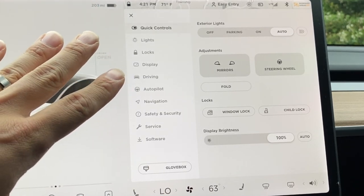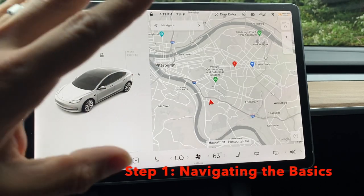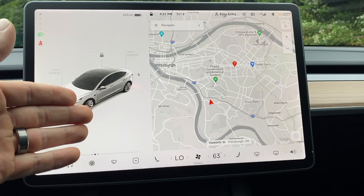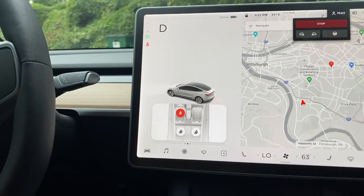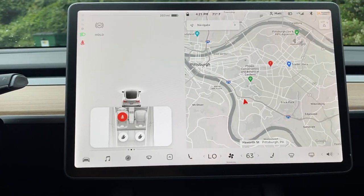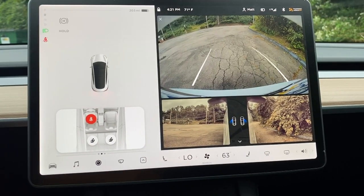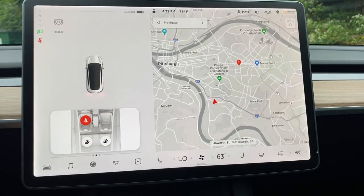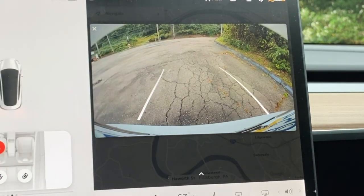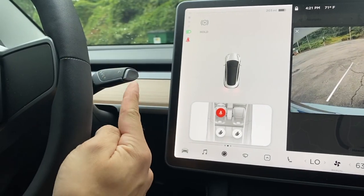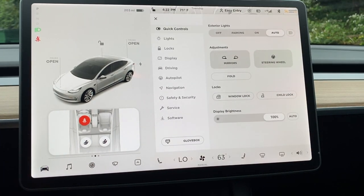Before we get into the controls, I want to show you how to drive the car. I'm going to put my foot on the brake pedal and then push down on the joystick — that is how you get into drive. To go in reverse, you click up, and there are your cameras. You can minimize the camera screen by clicking the arrow, and it'll show you only the reverse screen. To put it in park, you push this button, and now we're back in park.